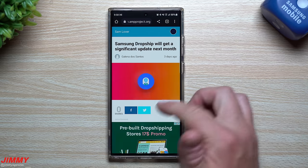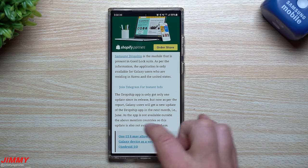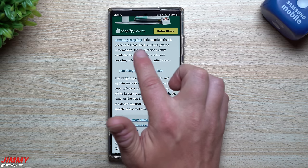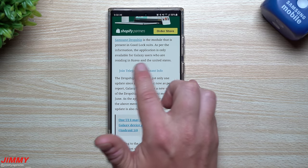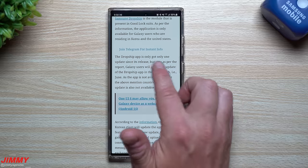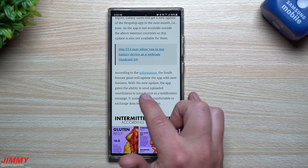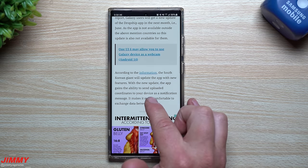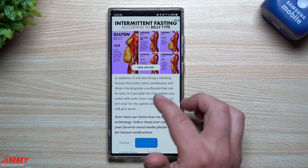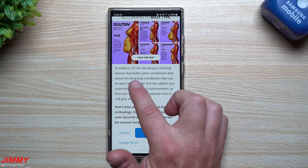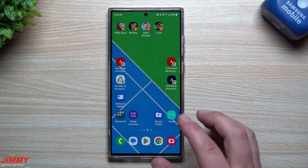Moving to the other article — this is the one that made me want to shoot this video right away — it talks about a new update coming next month in June. The module is present in the Good Lock suite and is only available for Galaxy users residing in Korea. One of the upcoming app updates will gain the ability to send uploaded coordinates to your device as a notification message, and will also bring a cloaking feature that hides other coordinates and shows only the DropShip coordinates.